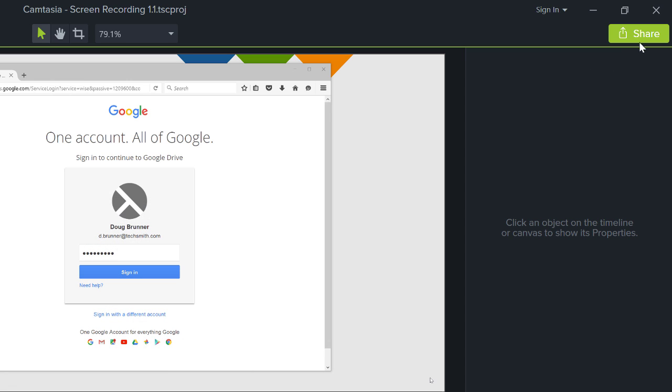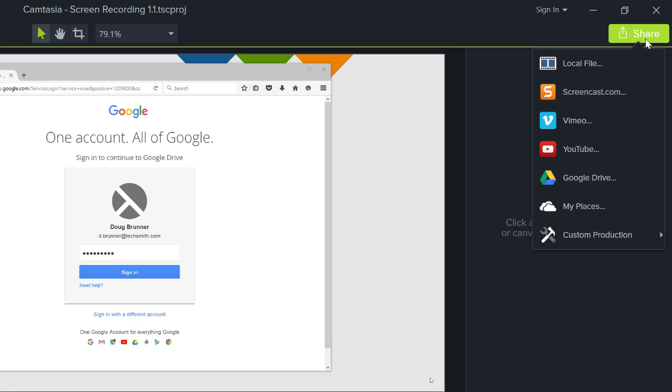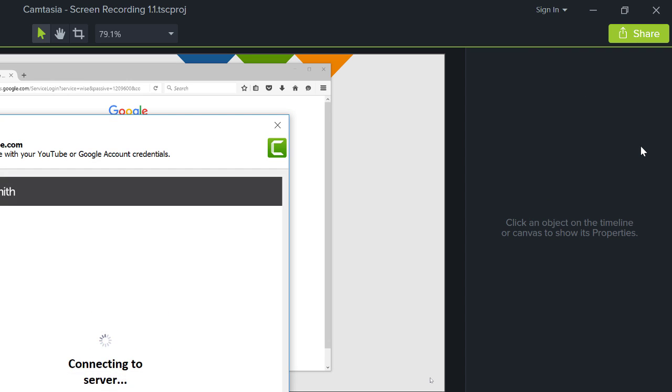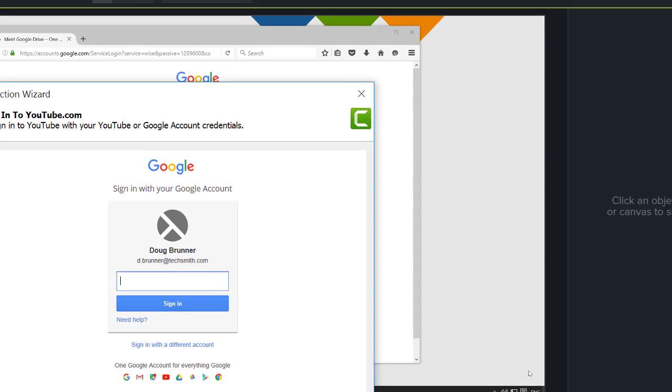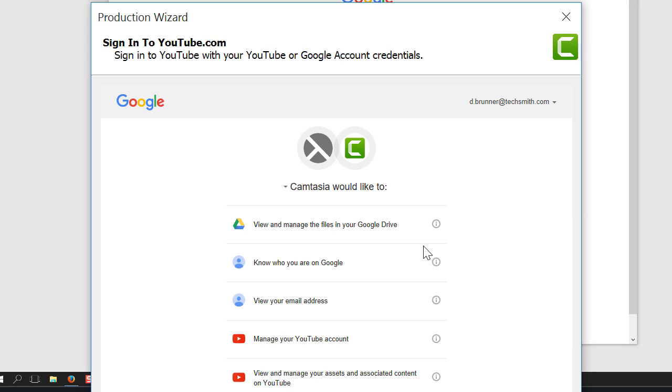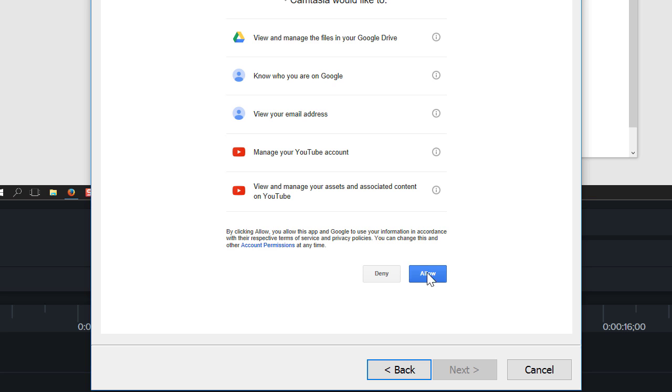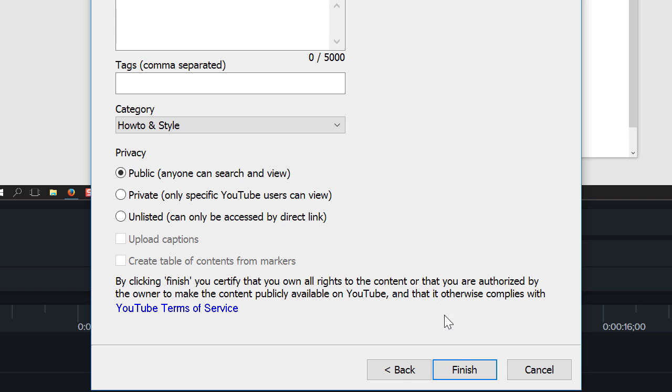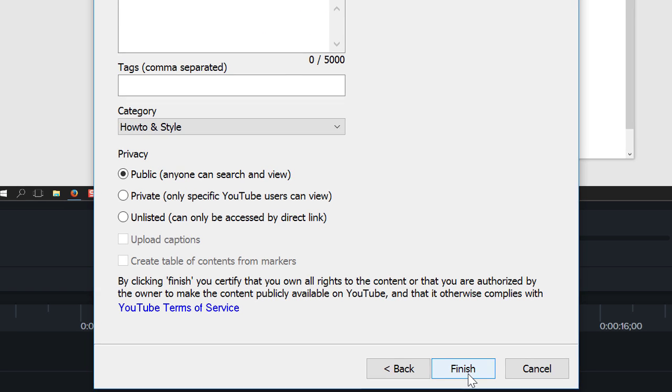Now, click the Share button. Choose YouTube. Sign in. Give Camtasia permission to post to YouTube. And share your video. Done!